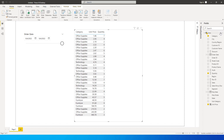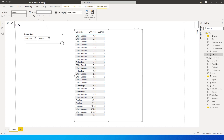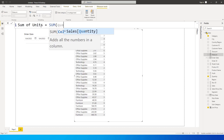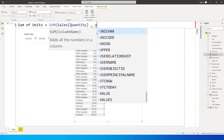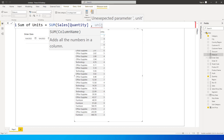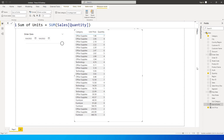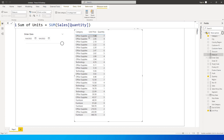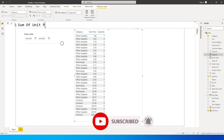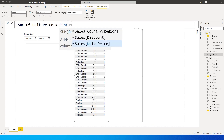Let's start with the SUM function. I'm going to write a new measure called 'Sum of Units' using the SUM function on the quantity column. As you can see, I cannot perform another SUM on a second column — I cannot add a comma and enter unit price. Power BI will not allow this because the function is not intended to sum multiple columns or multiply two different columns. So I can only sum one column at a time. I'll press enter and then create another measure: 'Sum of Unit Price' equals SUM of unit price.